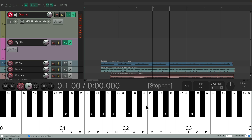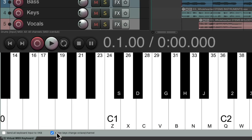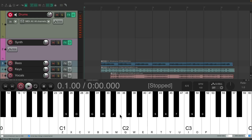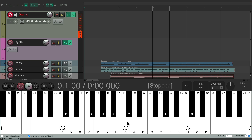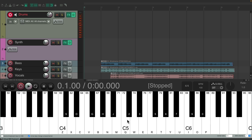Right now we're only seeing about two octaves, but if we want to trigger even more, make sure you choose 'arrow keys change octave' right here. So if I hit the right arrow key, it goes up an octave. Now the Q key is C3. Hit it again, now it's C4, or C5, and so on.